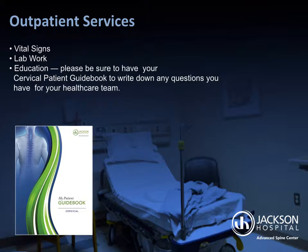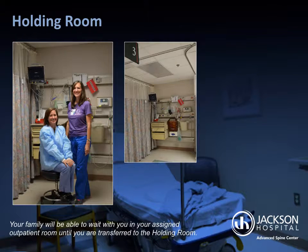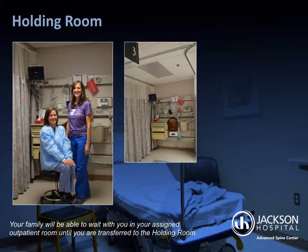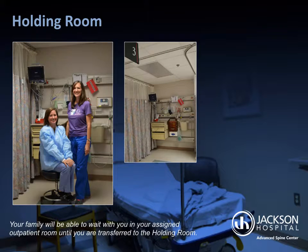From outpatient services, you'll go to the holding room. Your family will be able to wait with you in your assigned outpatient room until you're transferred to the holding room. In the holding room, you will again be asked your name, birthday, allergies, and pain level. Your intravenous fluids will be started, vital signs collected, safety checks performed, and all final surgical preparations completed. This is your last stop before heading into the operating room.